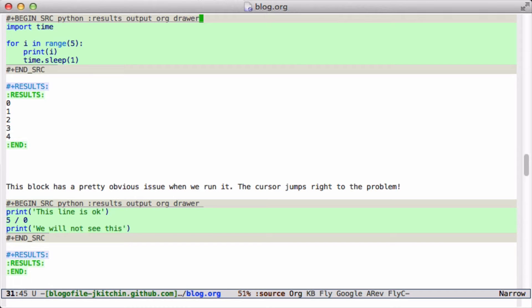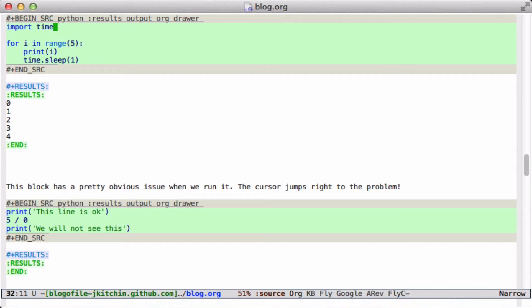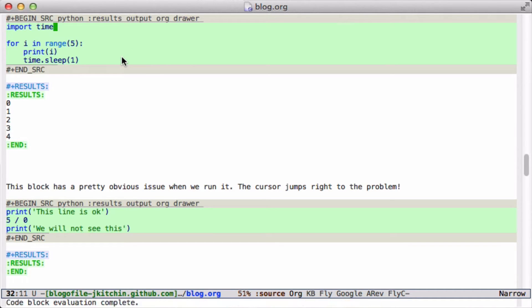We use Python a lot. Here's an example of a prototype script that runs for a while. If I run this, Emacs is not responsive while it's running for these five seconds, and I have to wait before it can put those results in. That's not convenient if you have a script that may take ten minutes or an hour to run, and in research we have that.